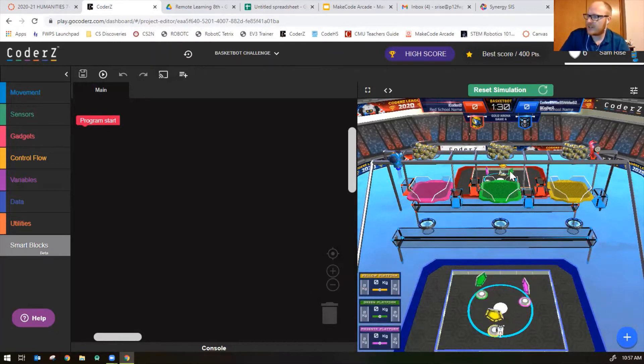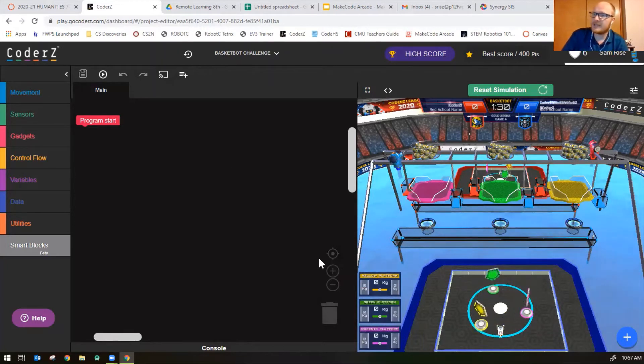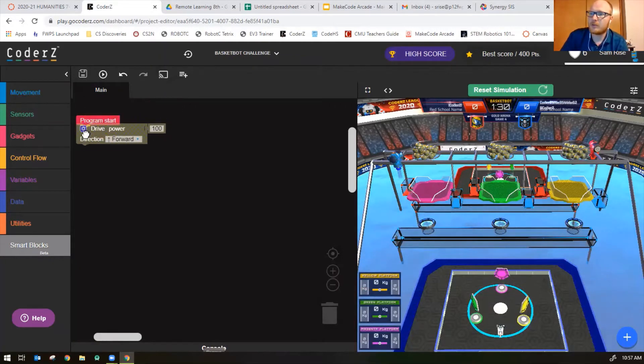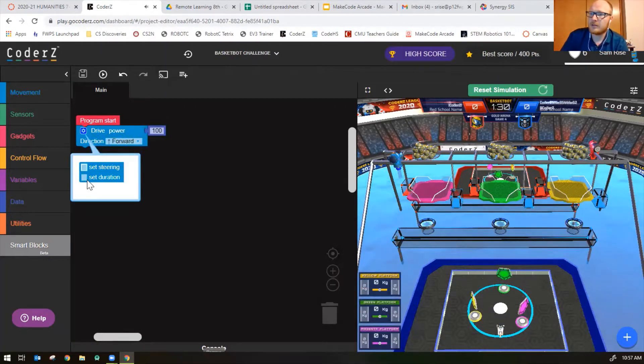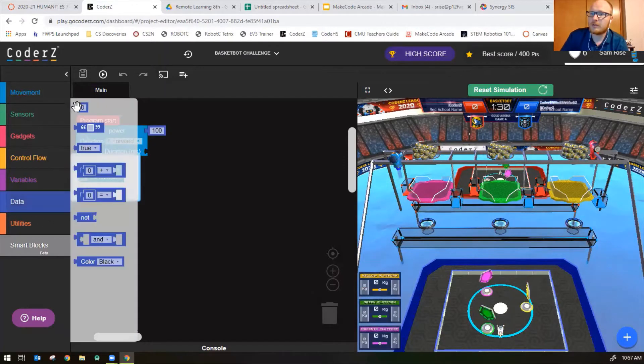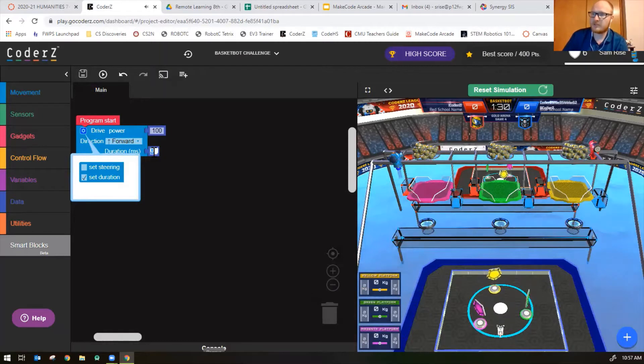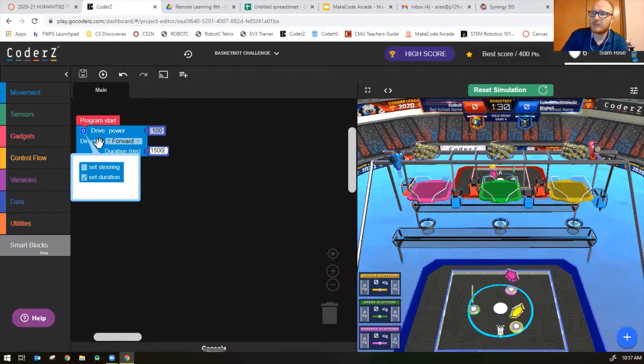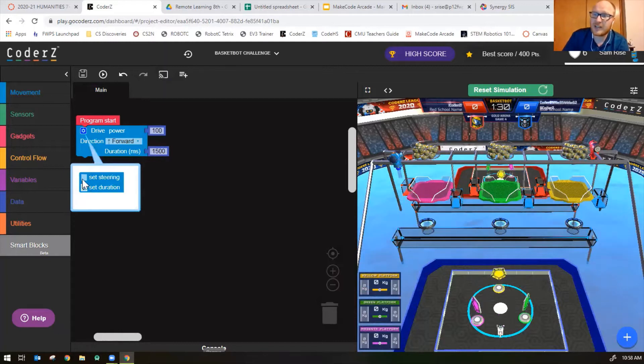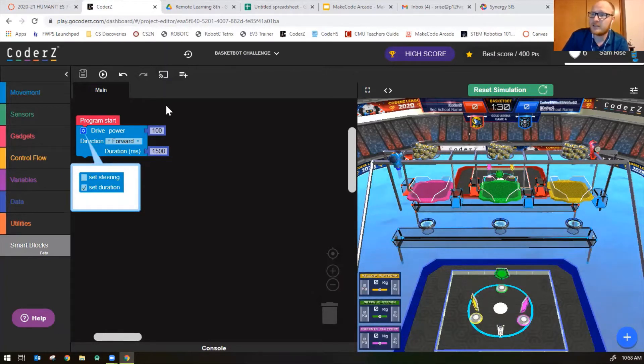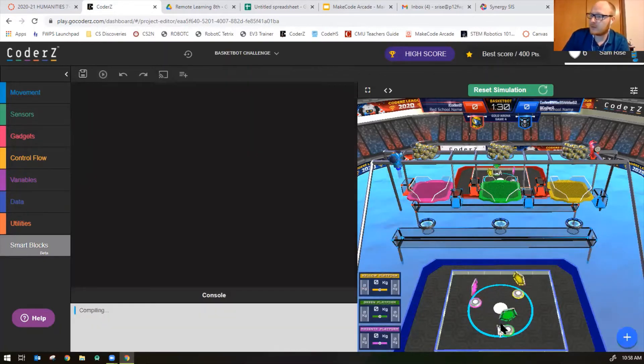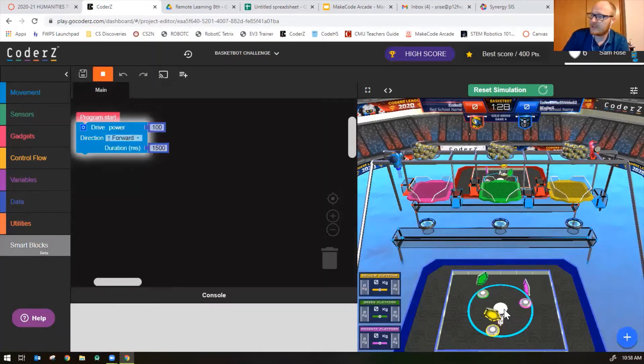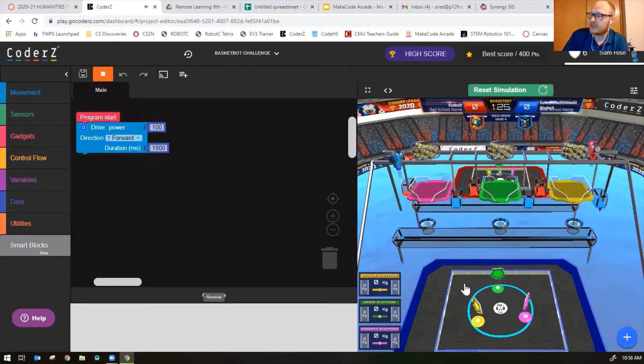To move to the white button in the center, I'm just going to drive my robot forward for 1500 milliseconds. You can set the duration by clicking on the little blue widget here. I did set duration. I don't want to click set steering yet because I just want him to drive straight. When I do that, the robot should drive forward to the white dot right there, which stops the spinning circles.